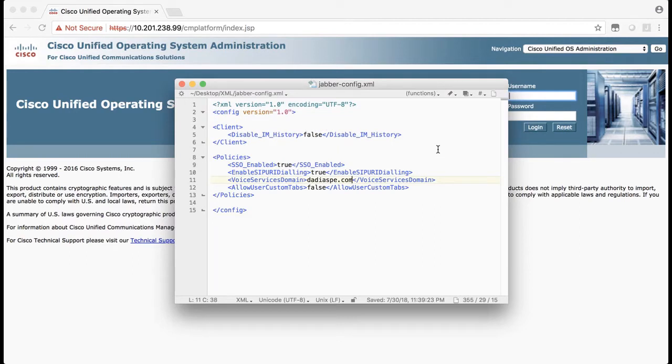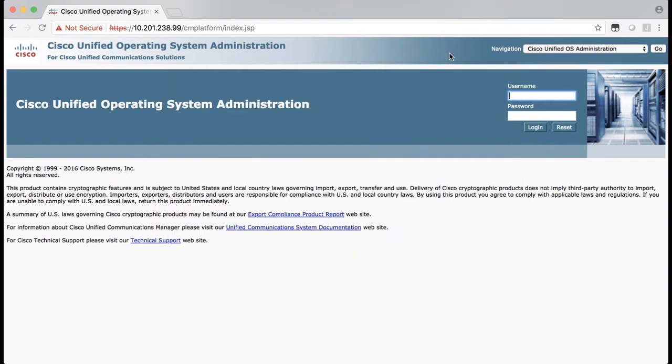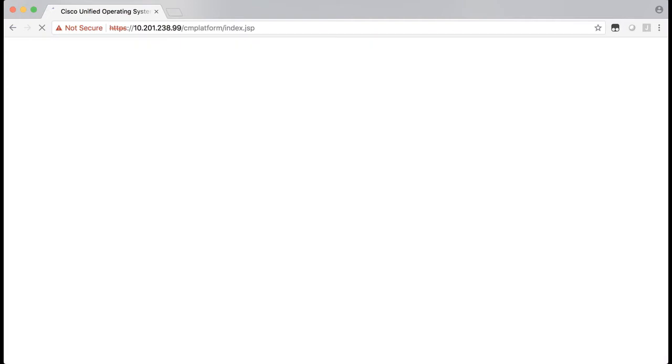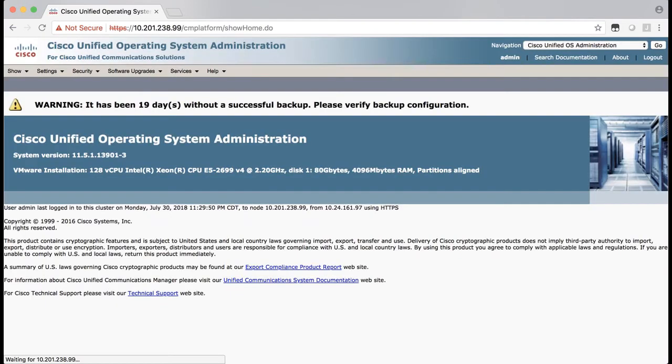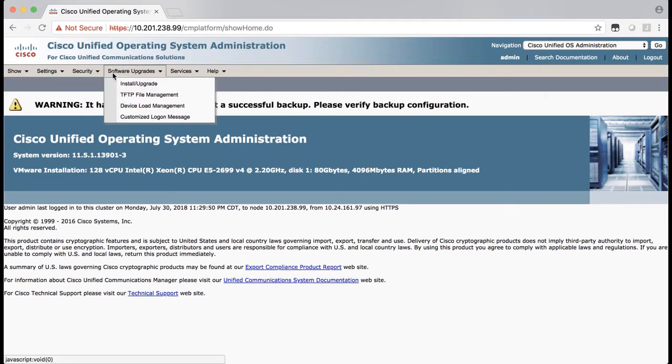Let's go to the CUCM administration and we will navigate to the Cisco Unified OS administration page, which is right here. We will login here. Now choose software upgrades and then TFTP file management.